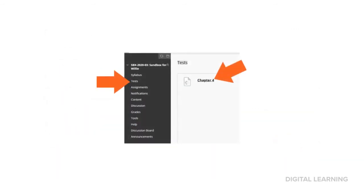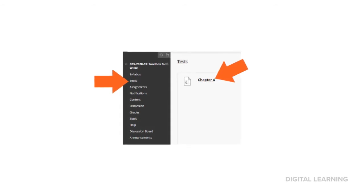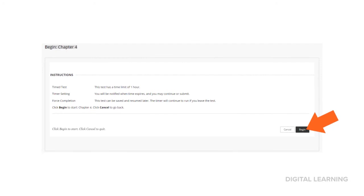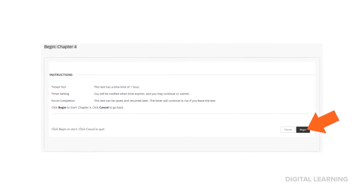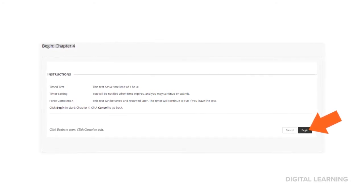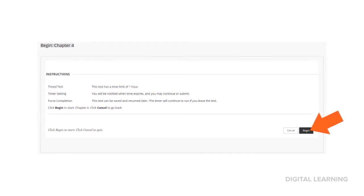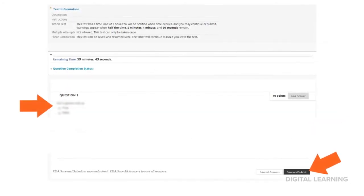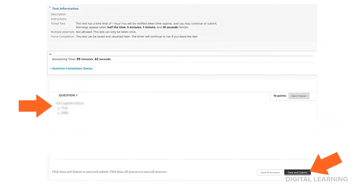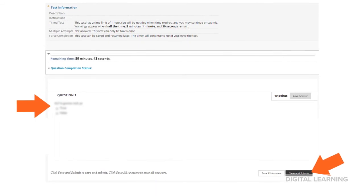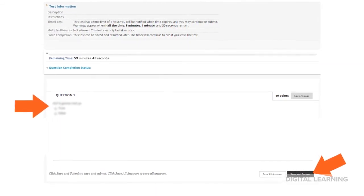The last thing we have is the dreaded test. You might dread the content, but honestly the Blackboard part's pretty easy. I've gone to my test area and I've selected the test. Blackboard will give me some details about the test, and when I've read everything, I'll select begin. I'm going to answer all my questions and ace this test. When I'm happy with everything, I'm going to select save and submit.